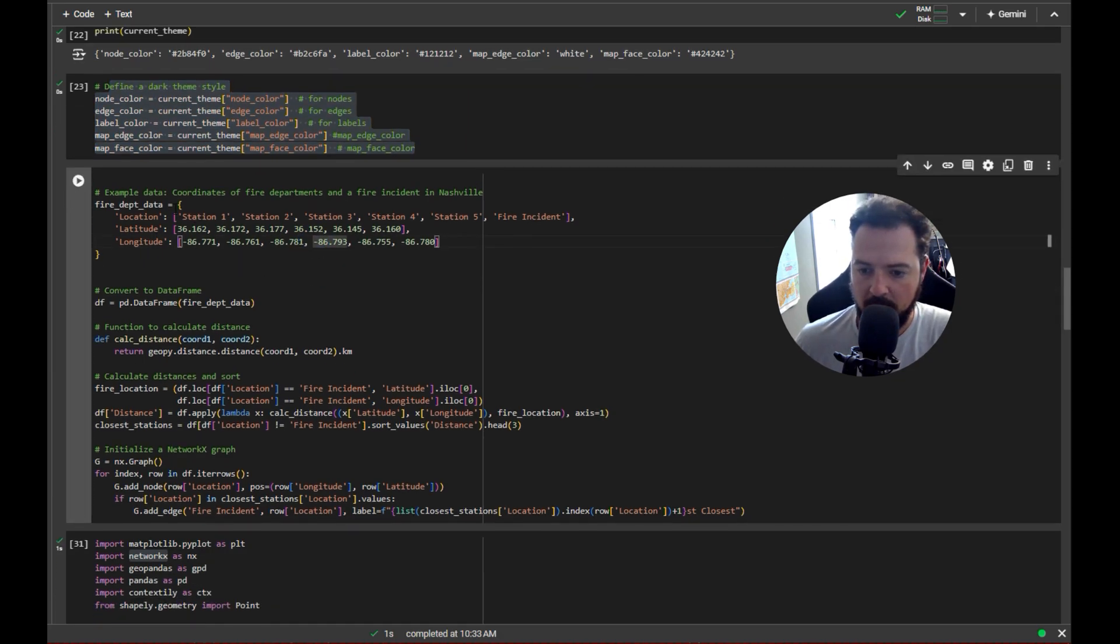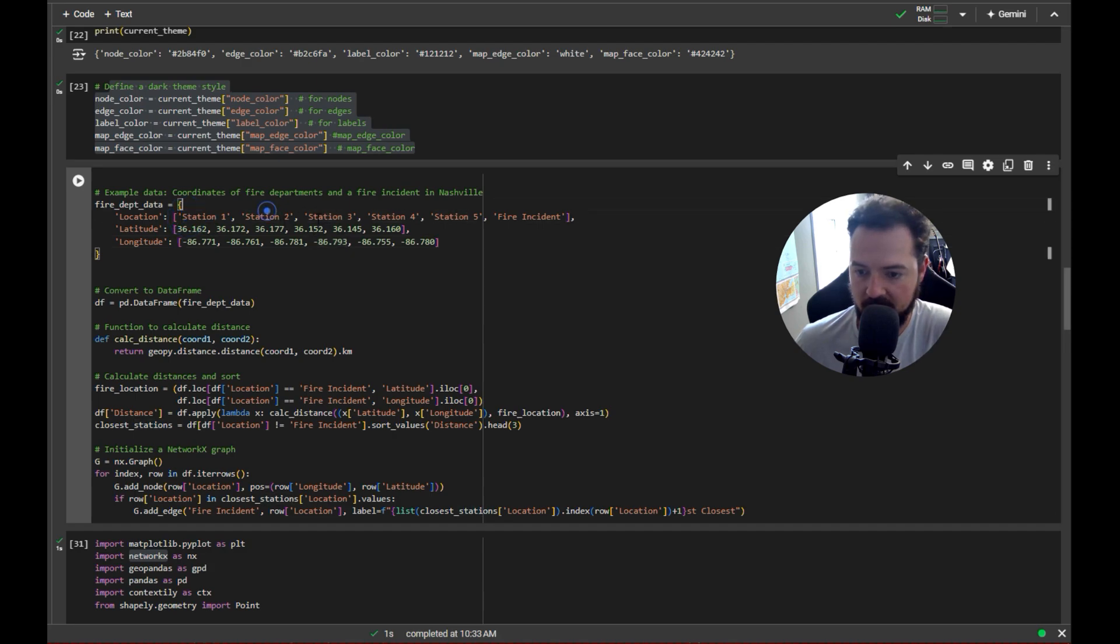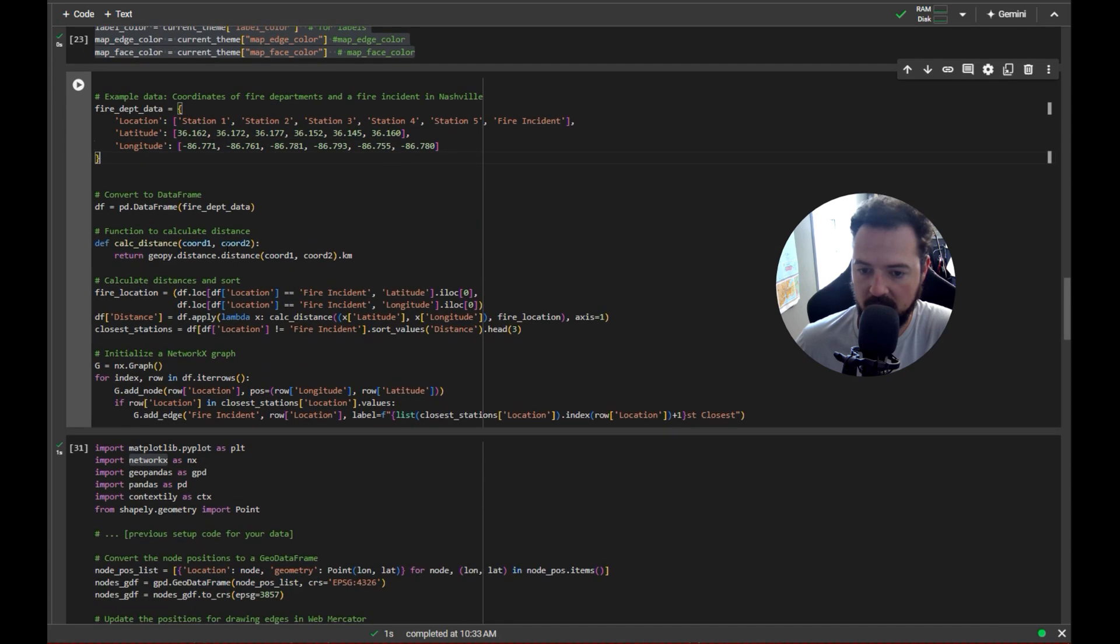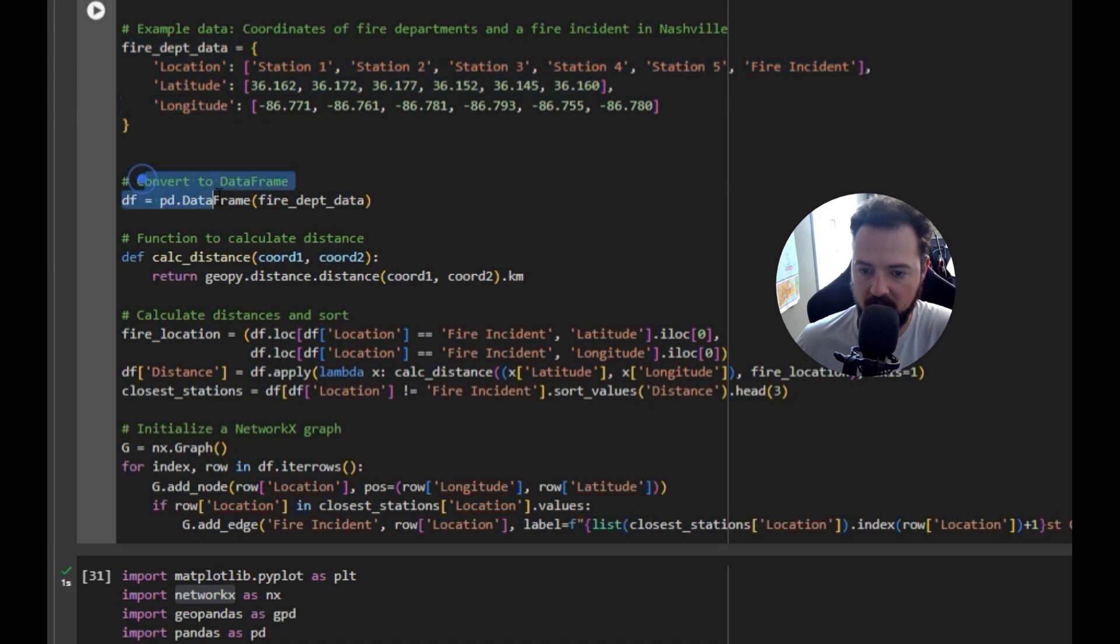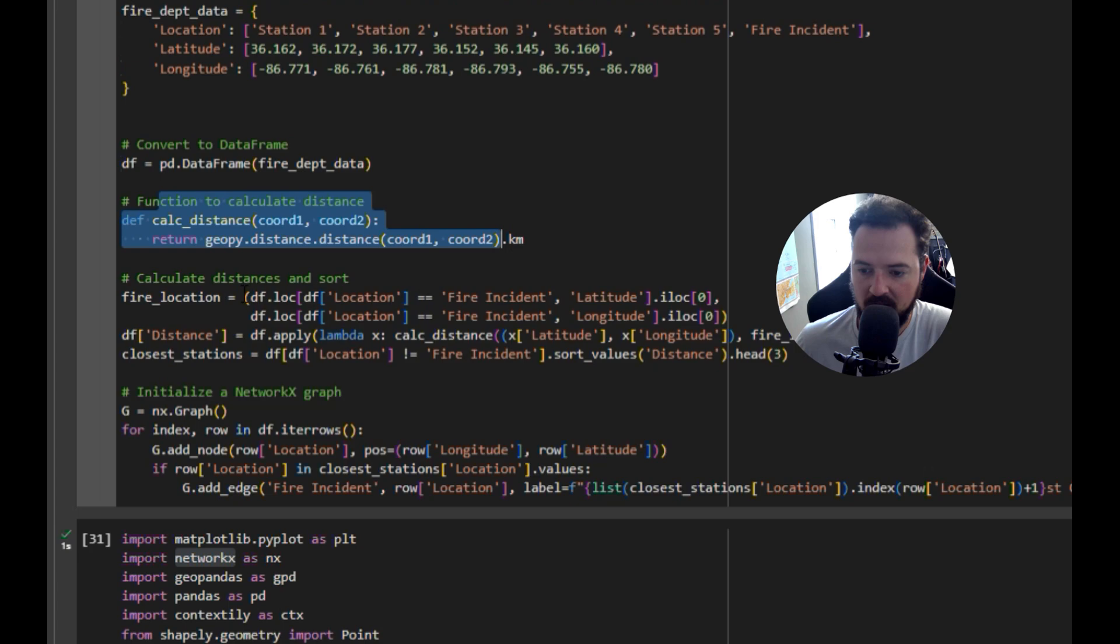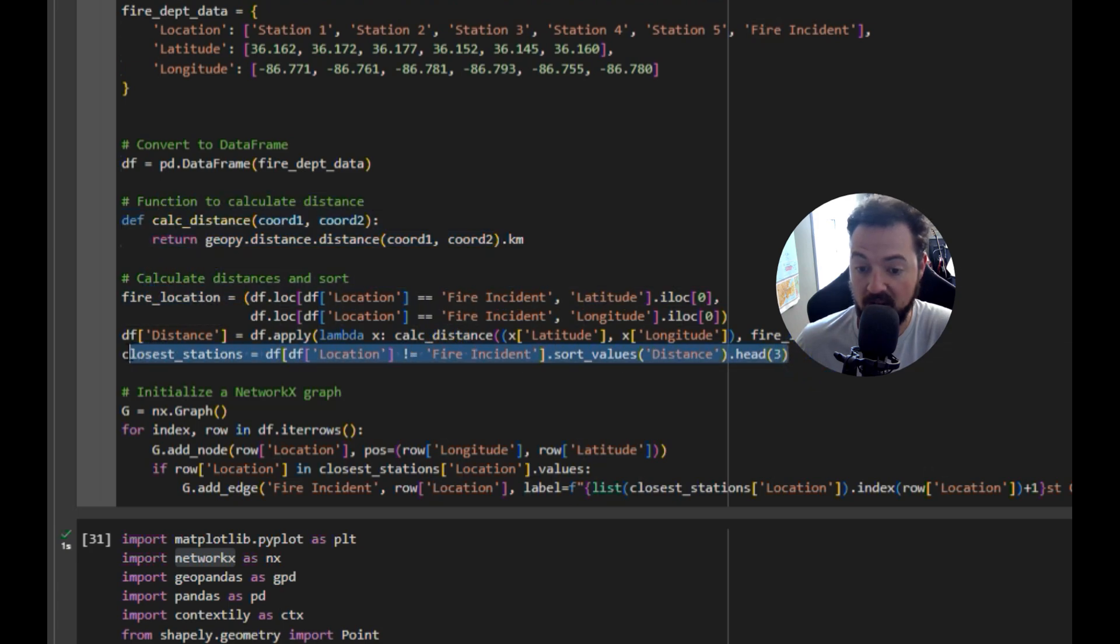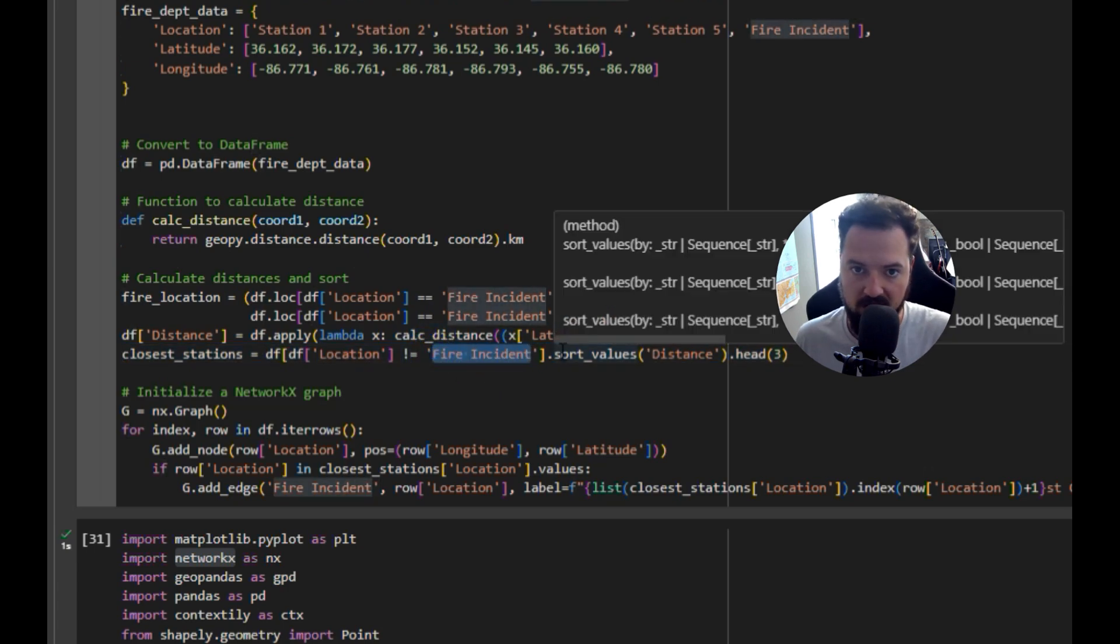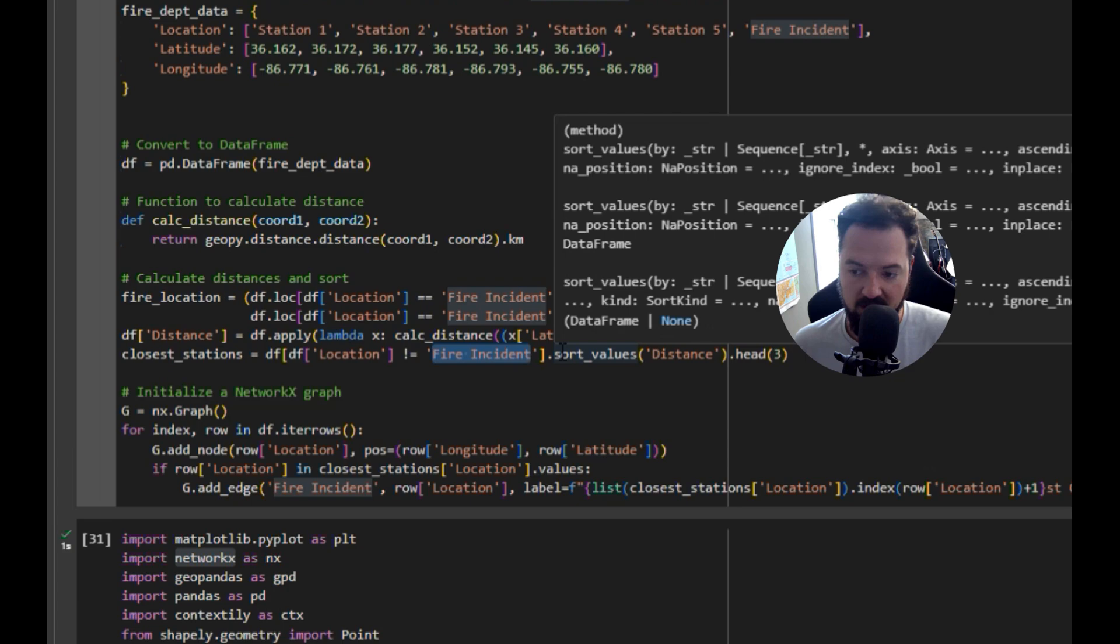We made some data so we have these different stations and then we have a fire incident, and all those have their latitude-longitude coordinates. Then we took this data, converted it to a data frame, and then we did a little bit of distance calculation. From there we're looking for the closest locations to the actual fire incident.